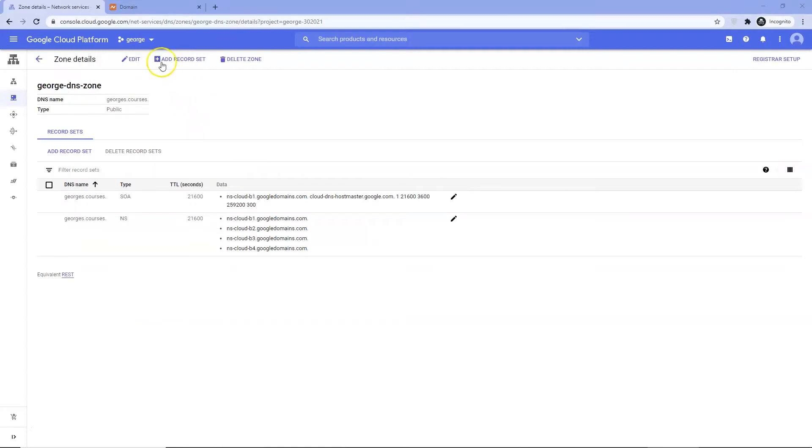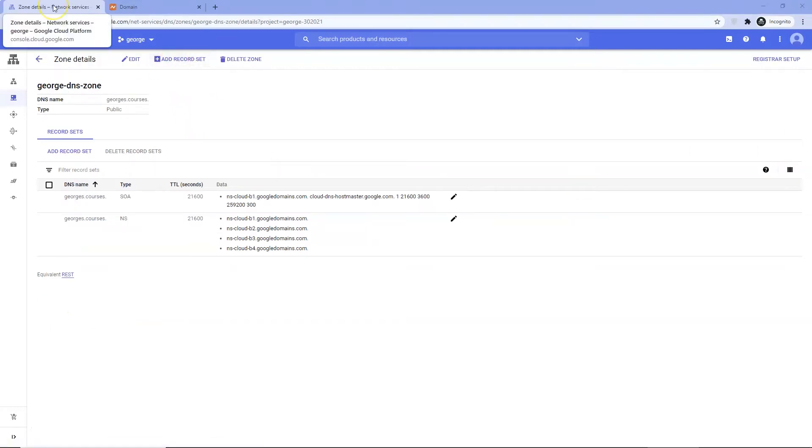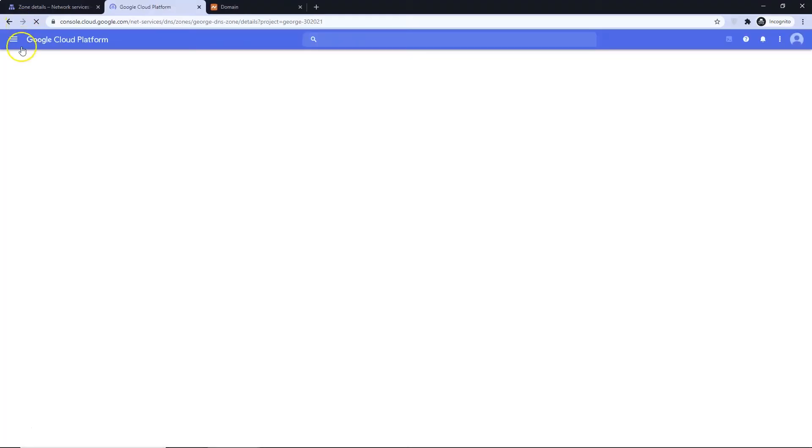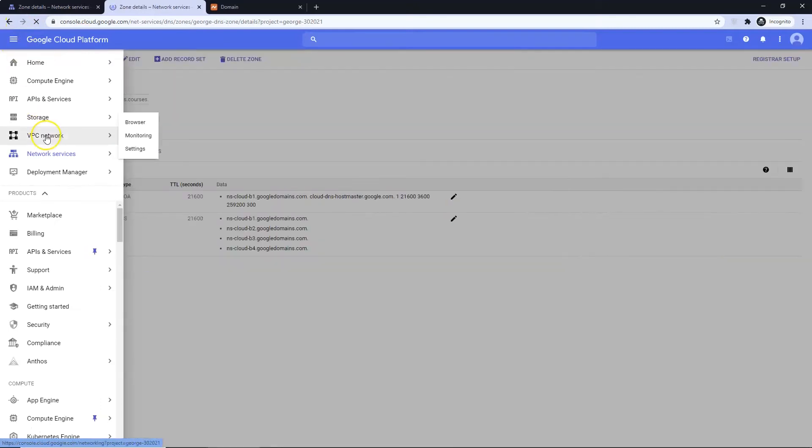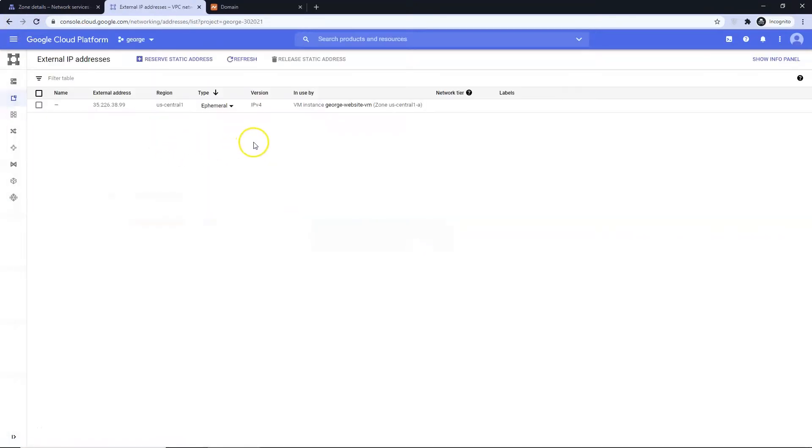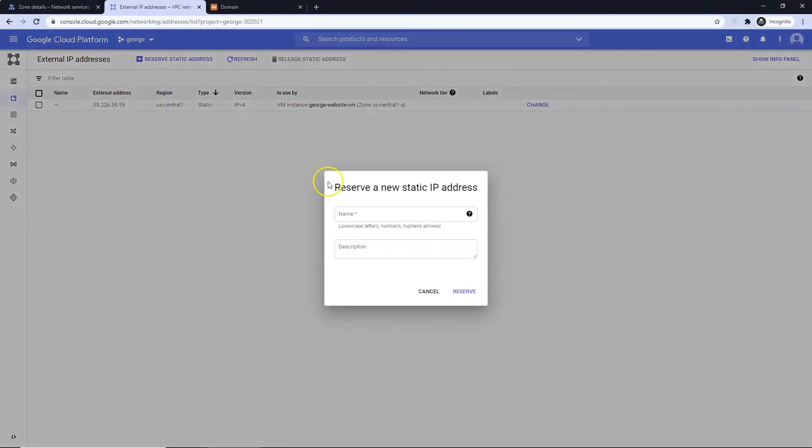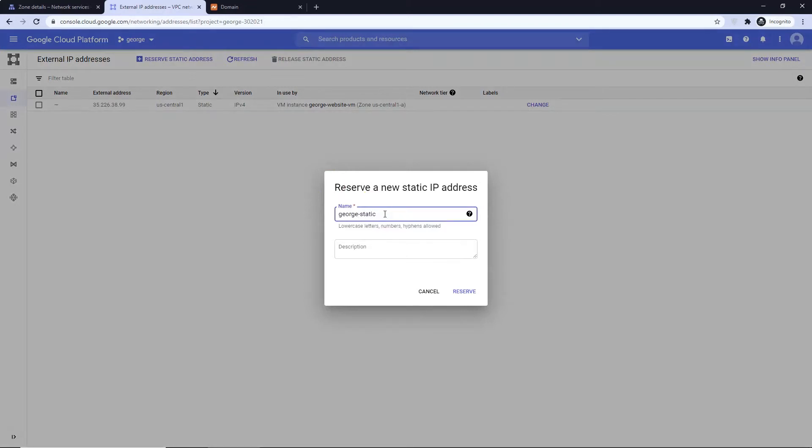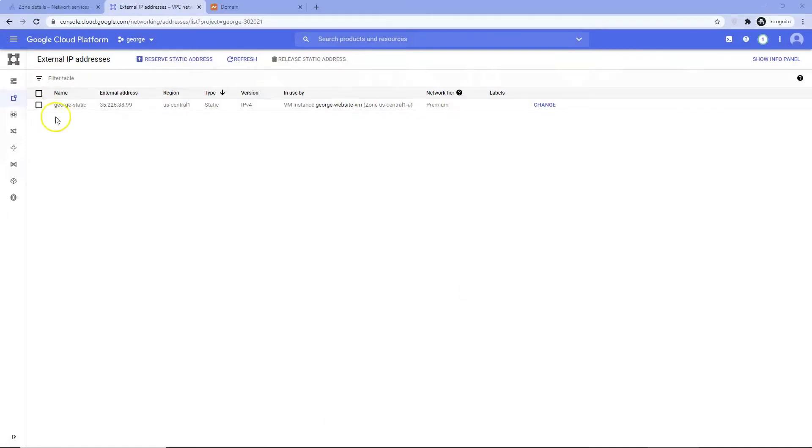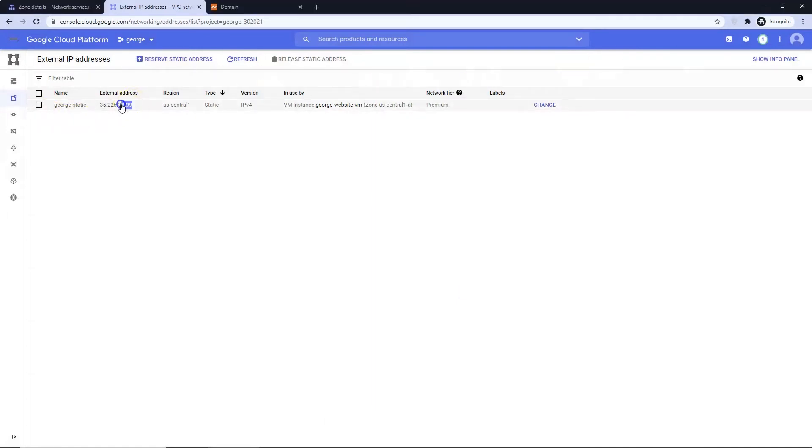We now need to add two record types. First is an A record that will tell our domain name to point to our IP address. We need to set our IP address from ephemeral to static and get our IP address for the A record. Duplicate your tab, then Open VPC Networks, External IP Addresses. Change to static. Give it a name. Copy your IP address.